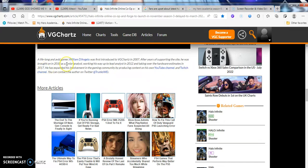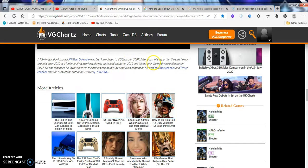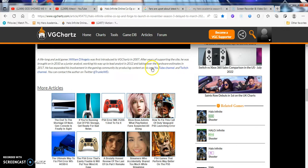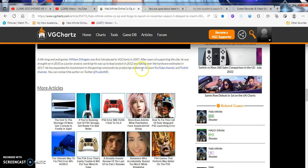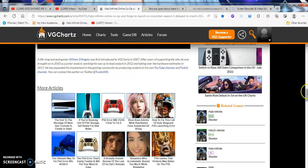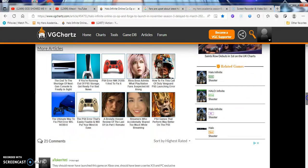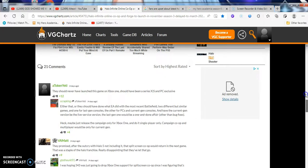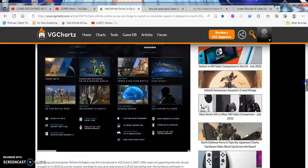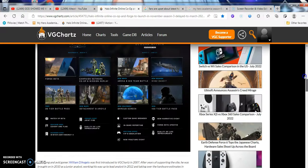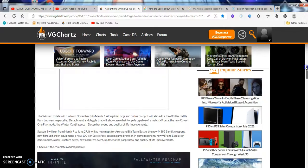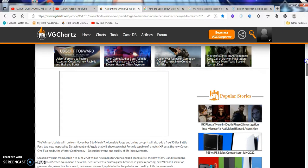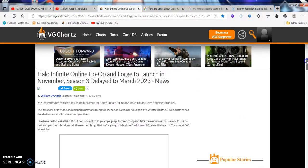I could read this from this guy, long time avid gamer, William D'Angelo was first introduced in the VGC Charts in 2007, after years of supporting the site. He was brought in as a 2010 junior analyst, working his way up to the lead analyst in 2012, and taking over the hardware estimates in 2017. He has expanded his involvement in the gaming community by producing content on YouTube and Twitch channel. You can contact the author at Twitter at TrunksWD. In my opinion, you shouldn't really contact none of these people, because some of these journos and fools out there, they're too SJW, cancel culture, wokeism shit just blinds them to everything political, in my personal opinion.